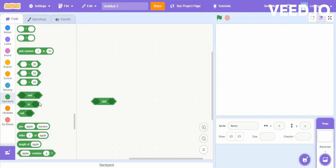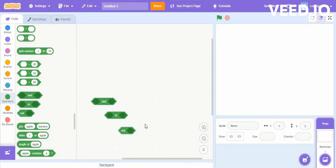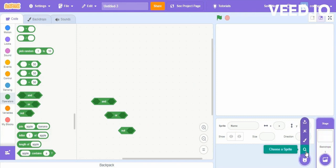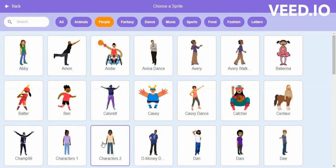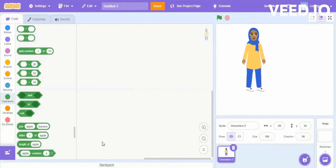In AND, we are going to put some conditions, and when both the conditions are true then it's going to execute the next instruction. For OR, only one condition should be true then it's going to execute the next statement. For NOT, the condition should be false then it's going to execute the next statement. In this way these three logical operators work. Now we will see some simple programs using these operators.